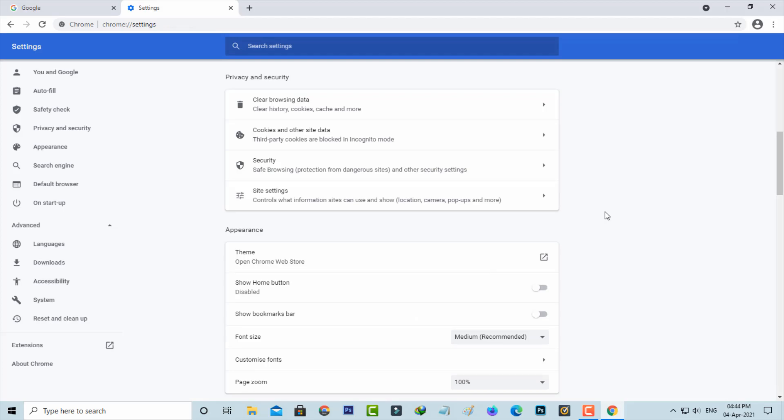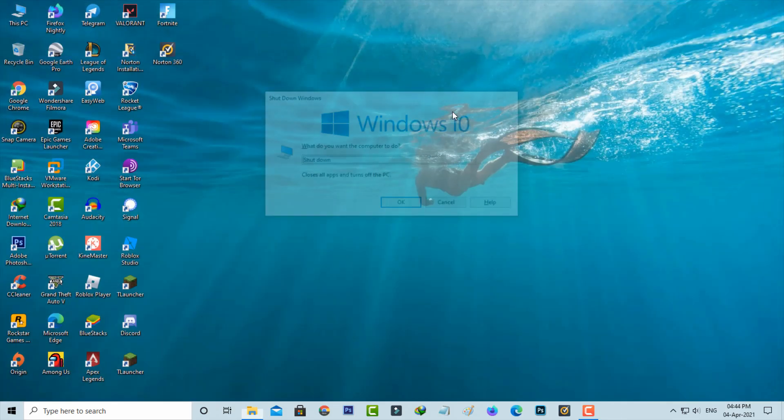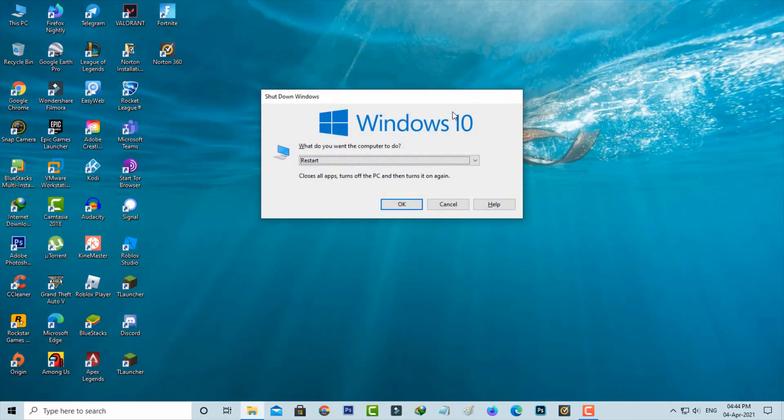Once you've done these processes, just close all the windows and restart your Windows PC.